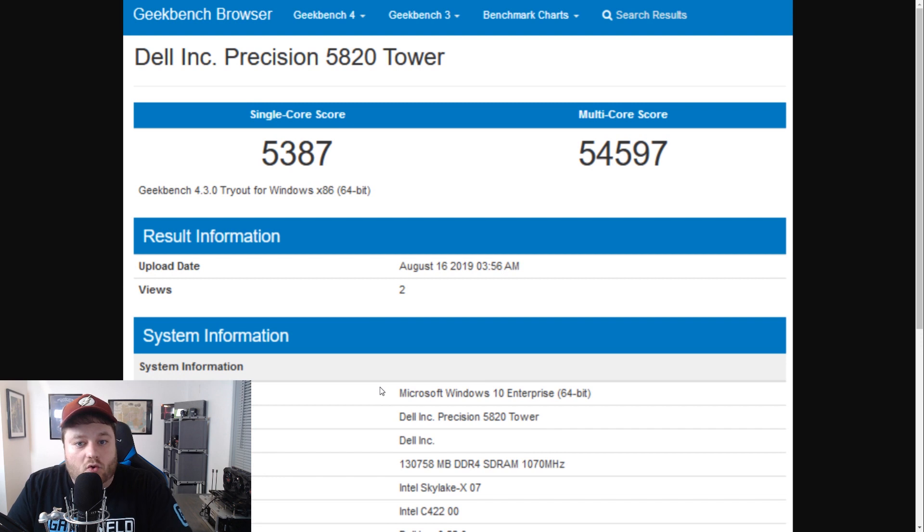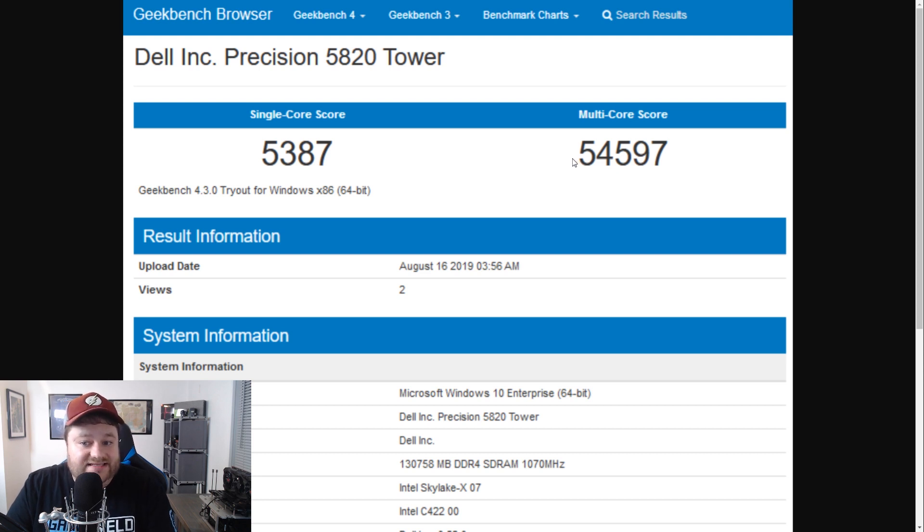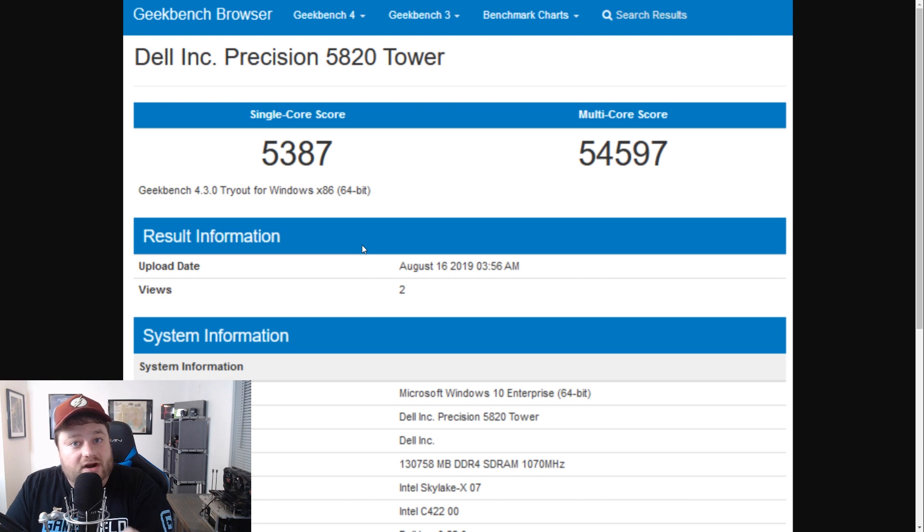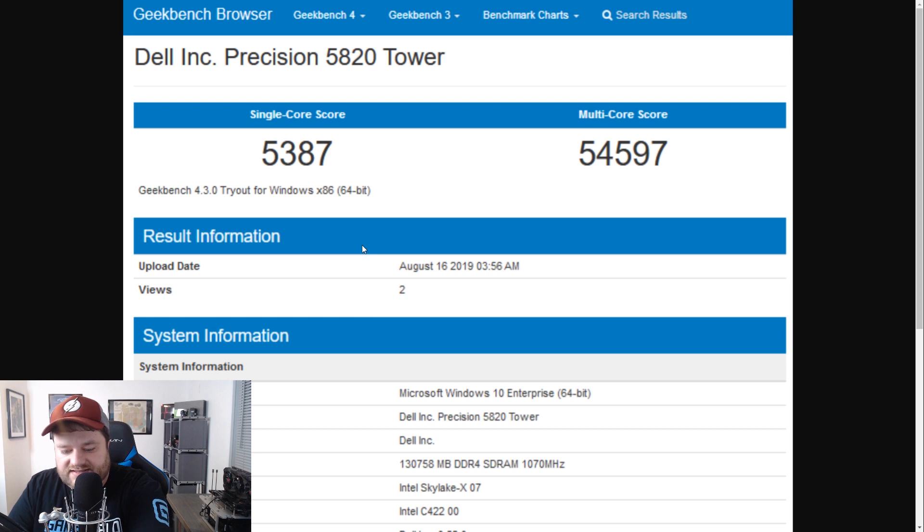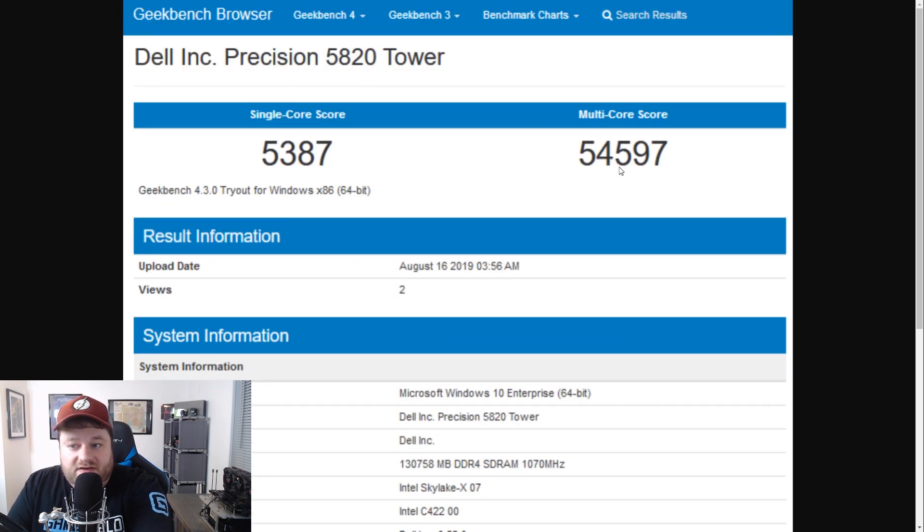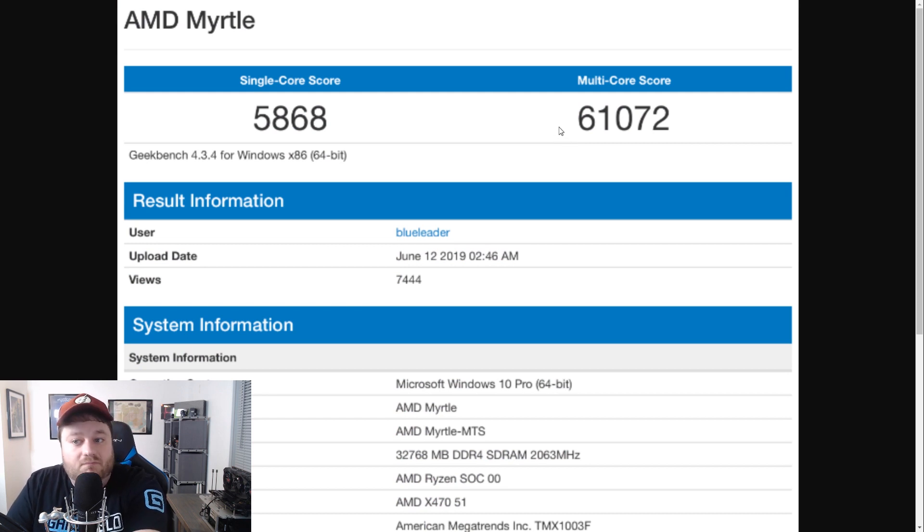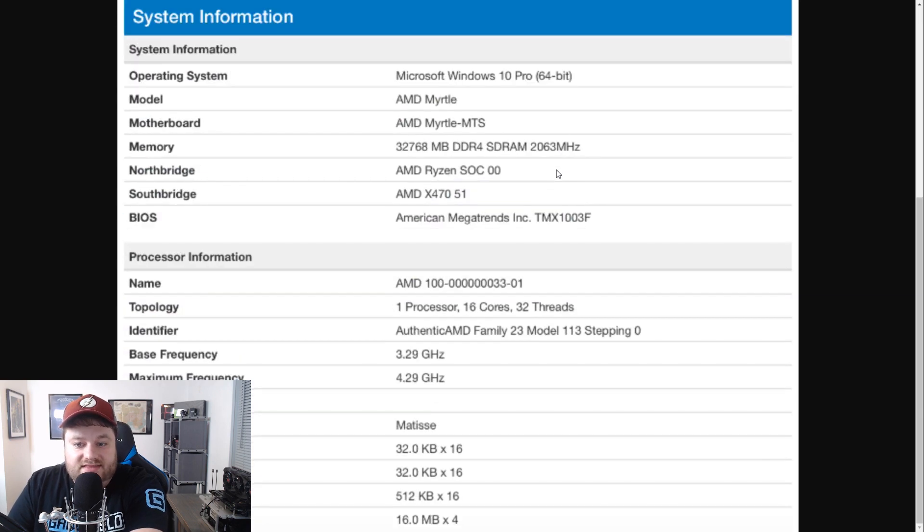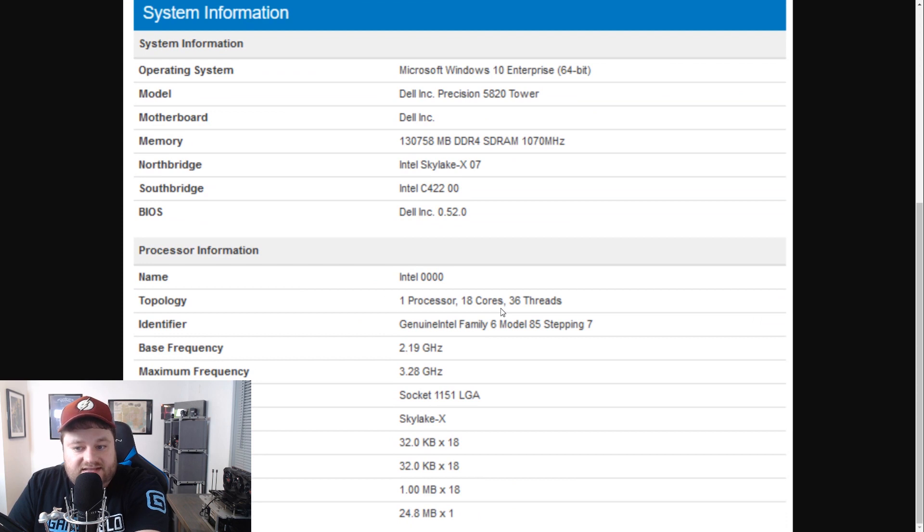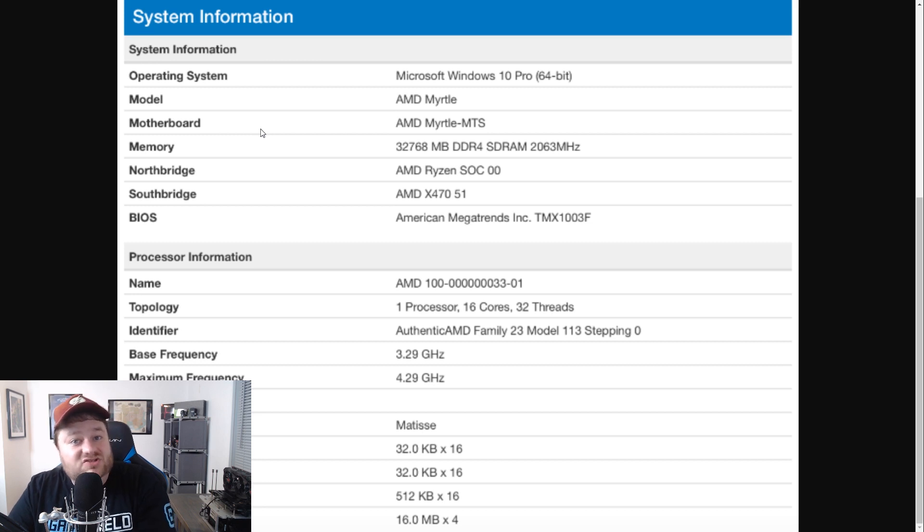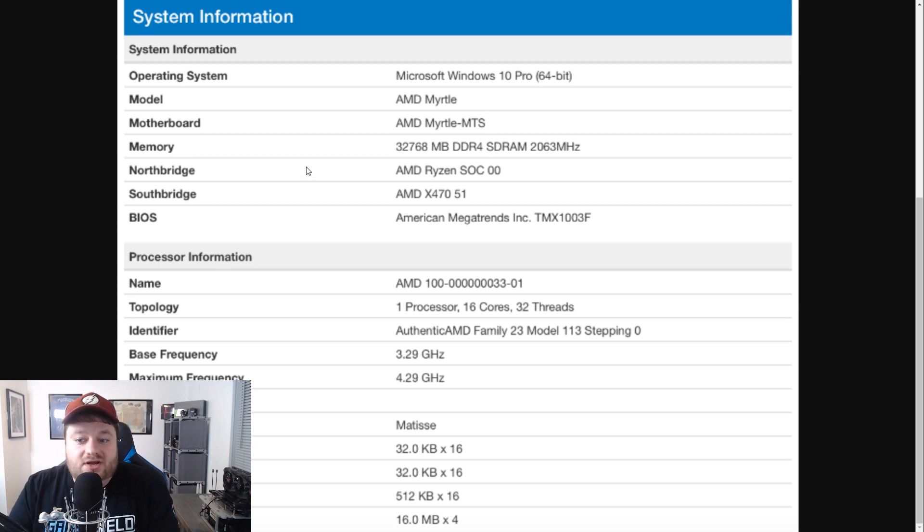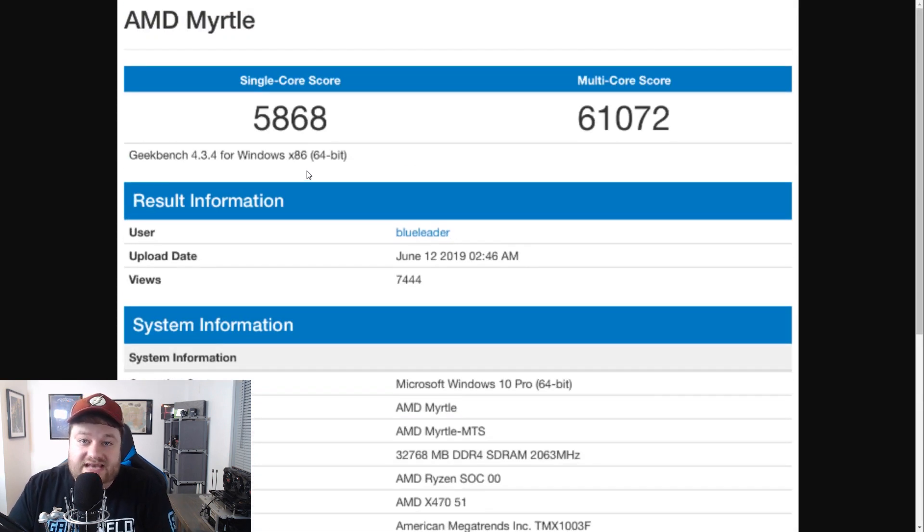Anyway, so, this should be Intel's updated 18-core Cascade Lake X processor. Now, when we go to the score here, you can see it's got a single-core score of 5,387. Multi-core score of 54,597. What's interesting about this is that we also have a Geekbench score for AMD's upcoming, should be launching next month, Ryzen 16-core processor. You can see it right here. And, once again, 54,597. And, we look here, and it completely dominates it at multi-core score processing. Once again, this is a 16-core, 32-thread versus an 18-core, 36-thread processor.